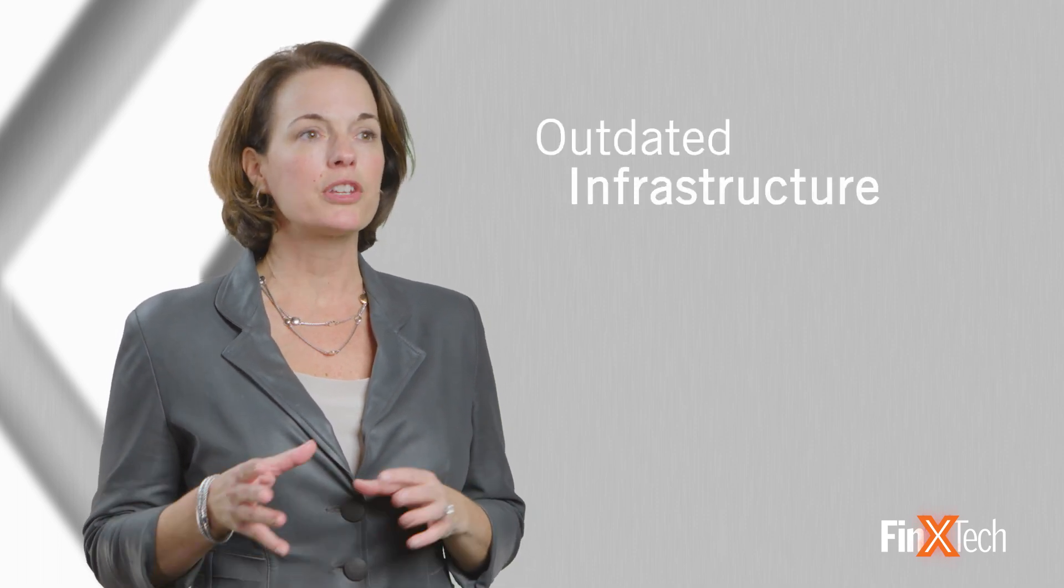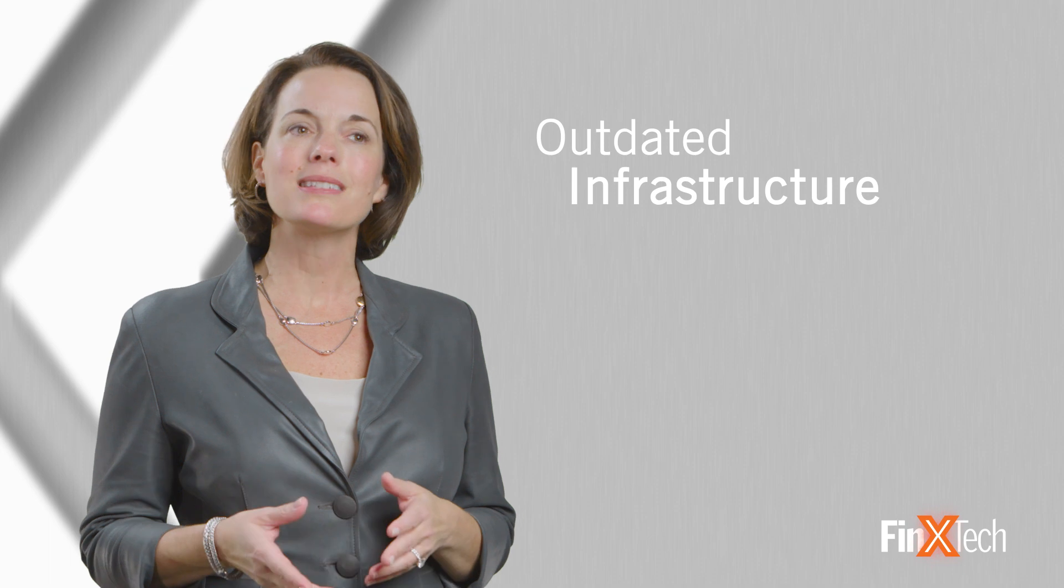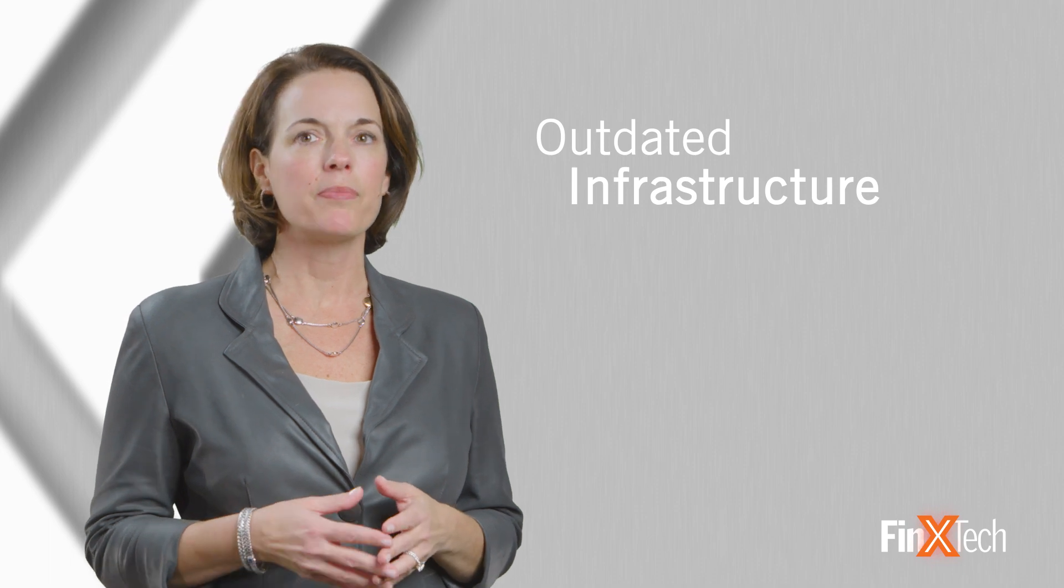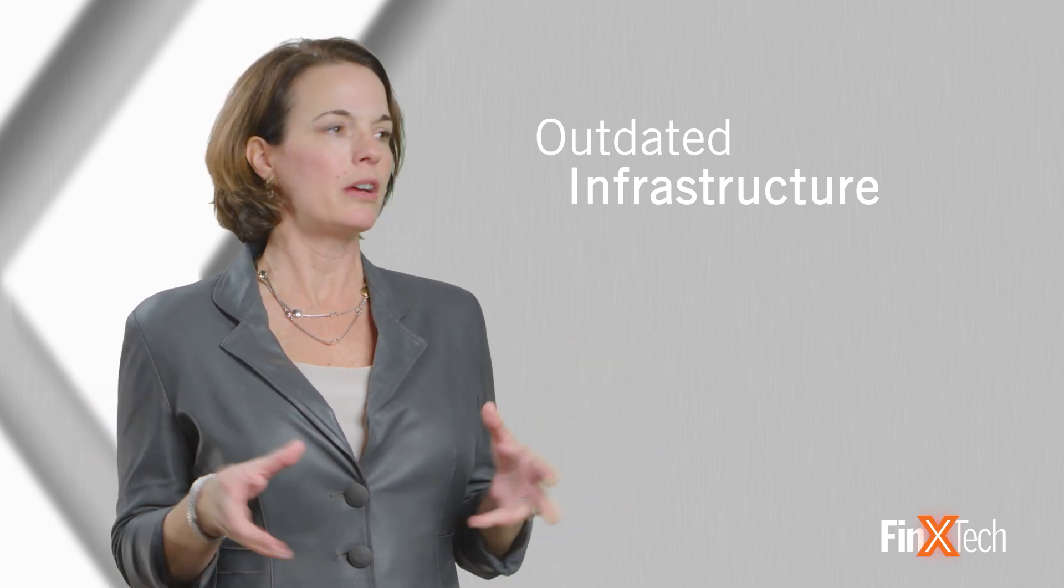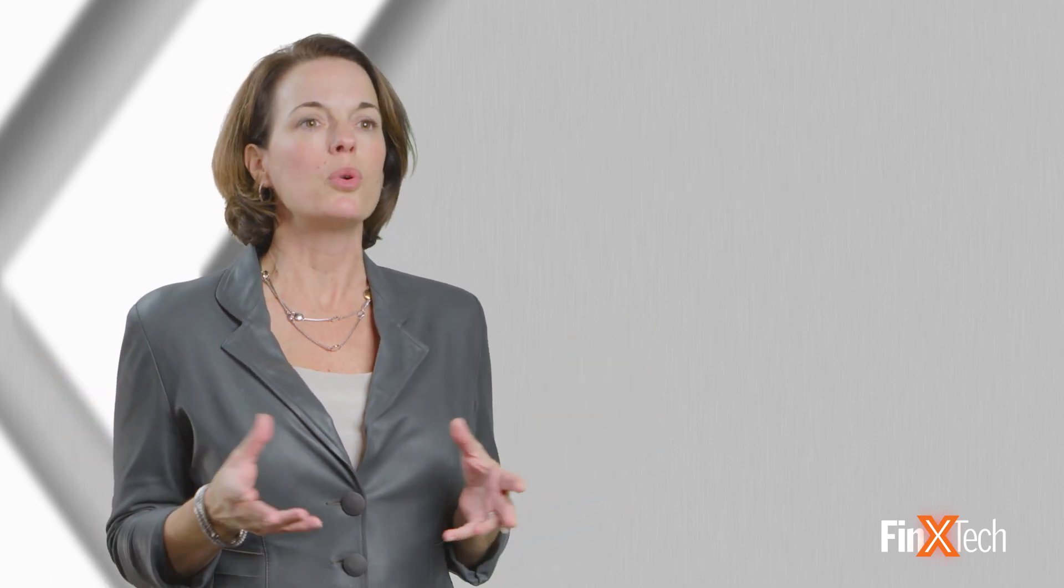Data is such a challenge for banks primarily due to the antiquated and siloed infrastructure that they're dependent upon. Most community banks and mid-sized banks don't have the capability to build a complete new core system, so they're reliant upon their core vendors.